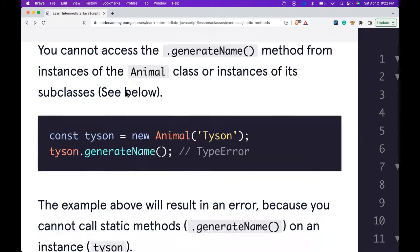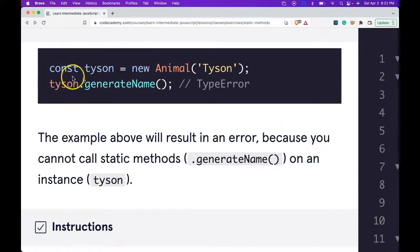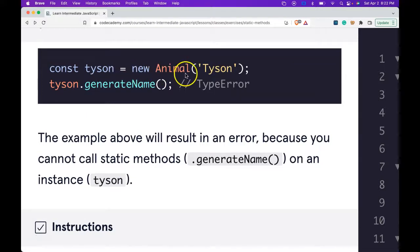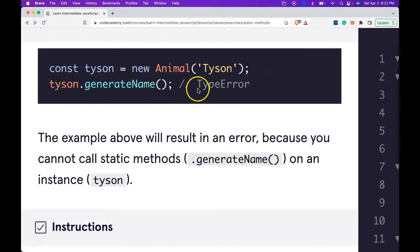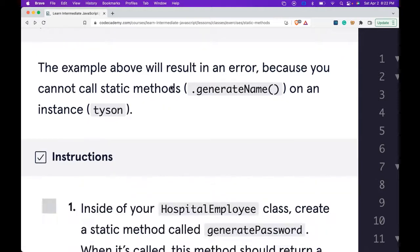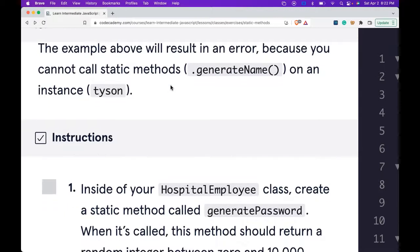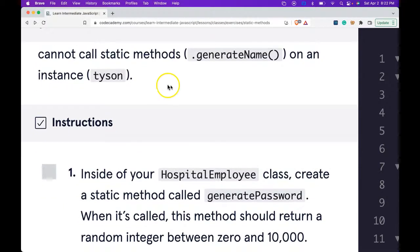You cannot access the .generateName() method from instances of the Animal class or instances of its subclasses. We have const Tyson assigned to a new Animal. We pass in 'Tyson', but when we try to do Tyson.generateName(), we get a type error. That's because we have to use the Animal class to use .generateName(). The example above will result in an error because you cannot call static methods on an instance.